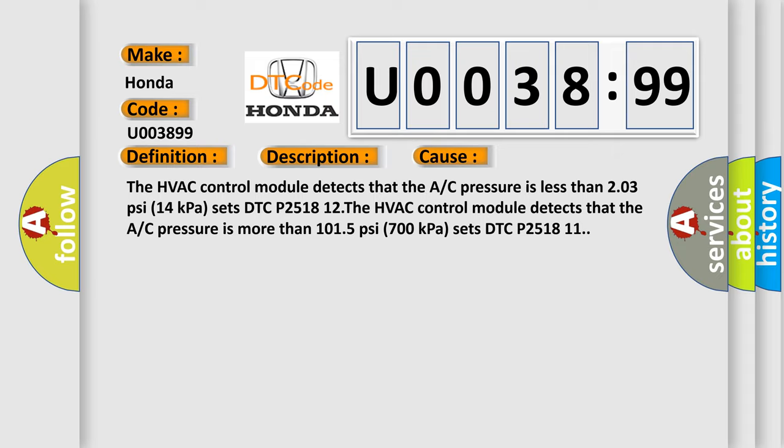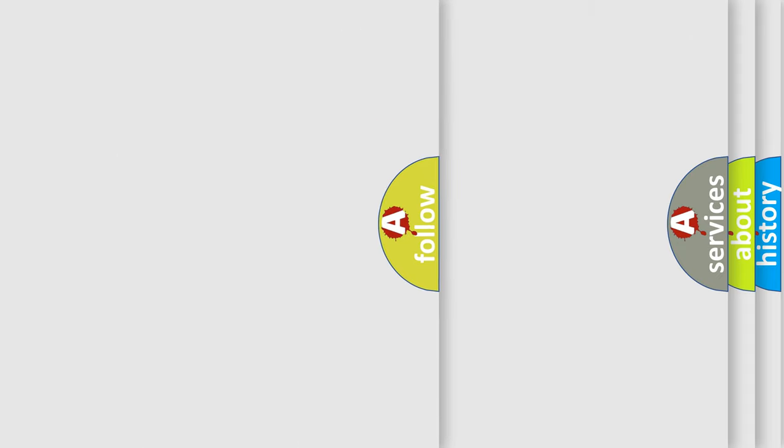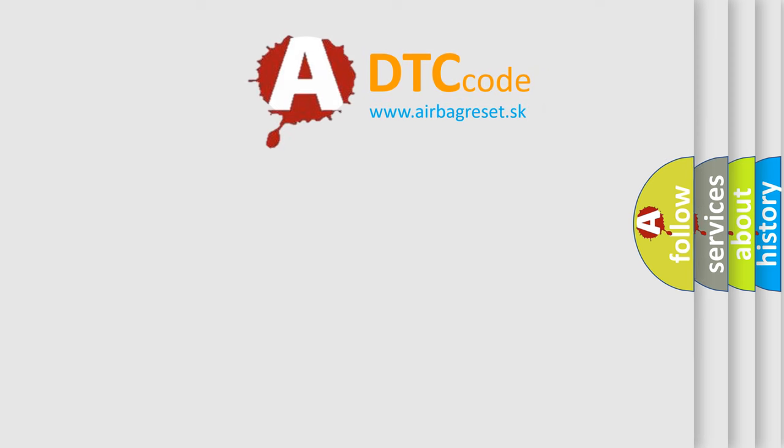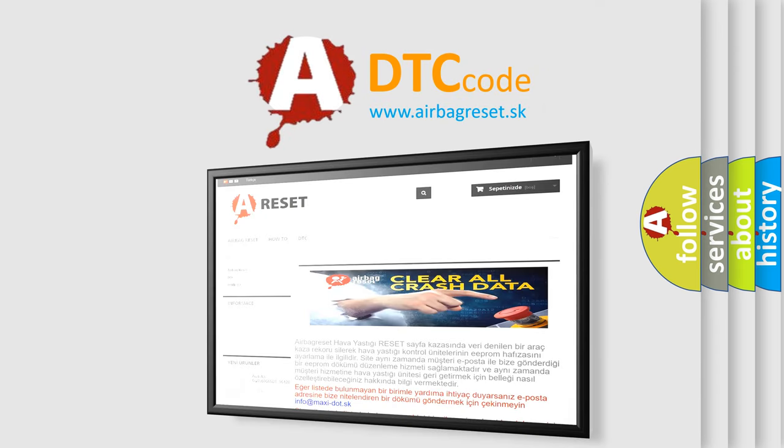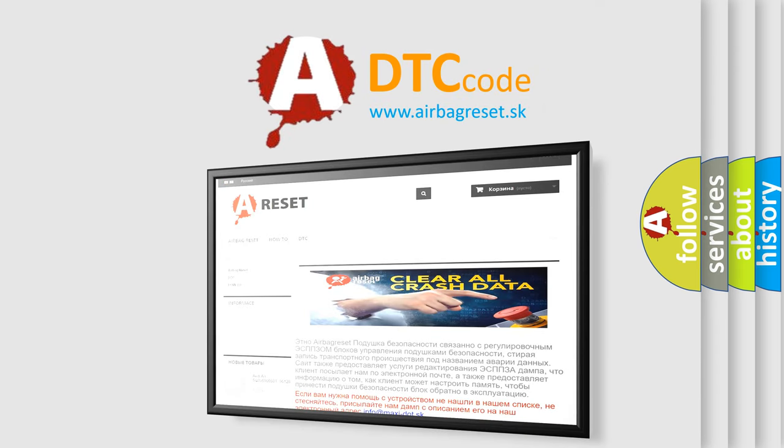The airbag reset website aims to provide information in 52 languages. Thank you for your attention and stay tuned for the next video.